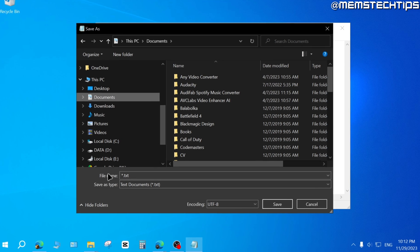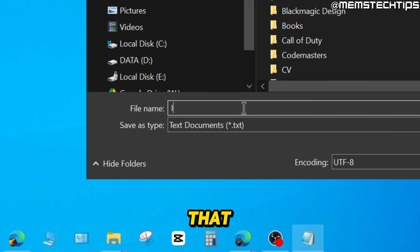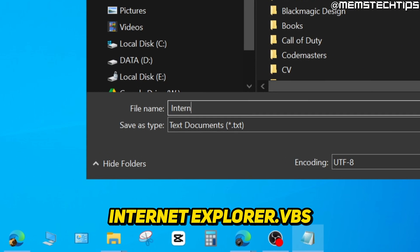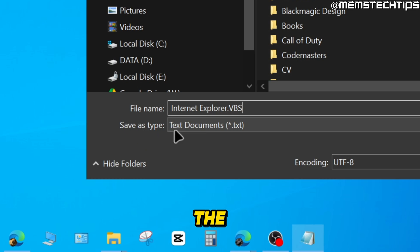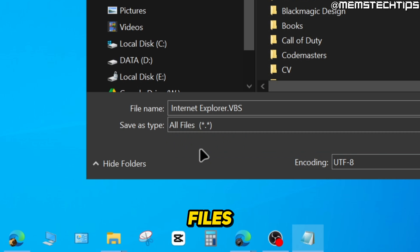And then for the file name, change that to Internet Explorer dot VBS and change the Save As type to All Files.